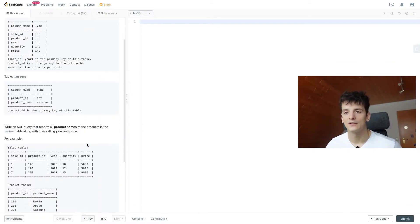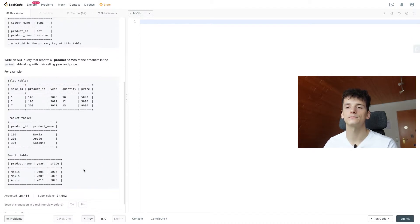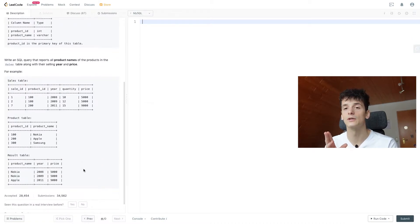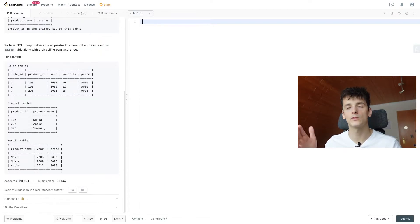For example, we have these sales tables and product table. And our result table should be product name, year and price. So let's get into coding this up.